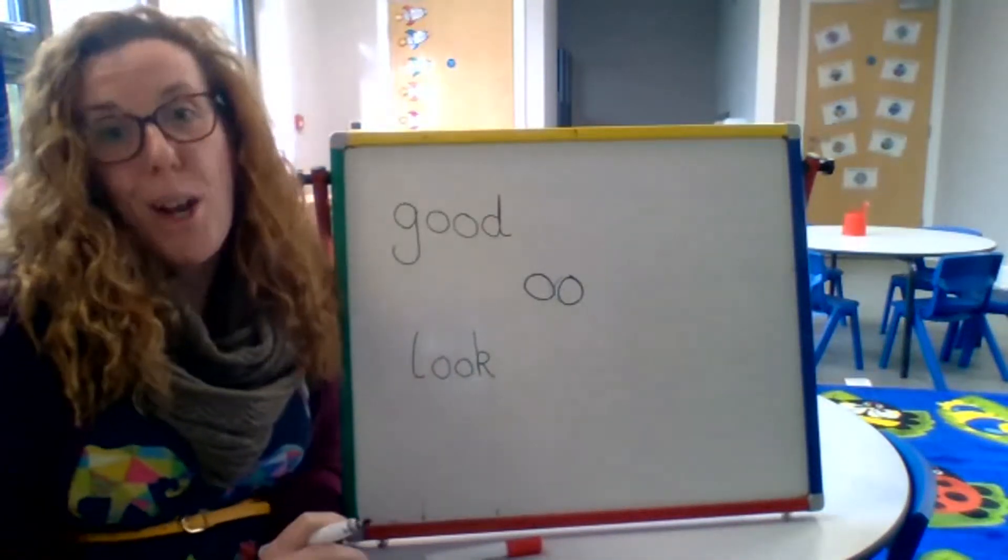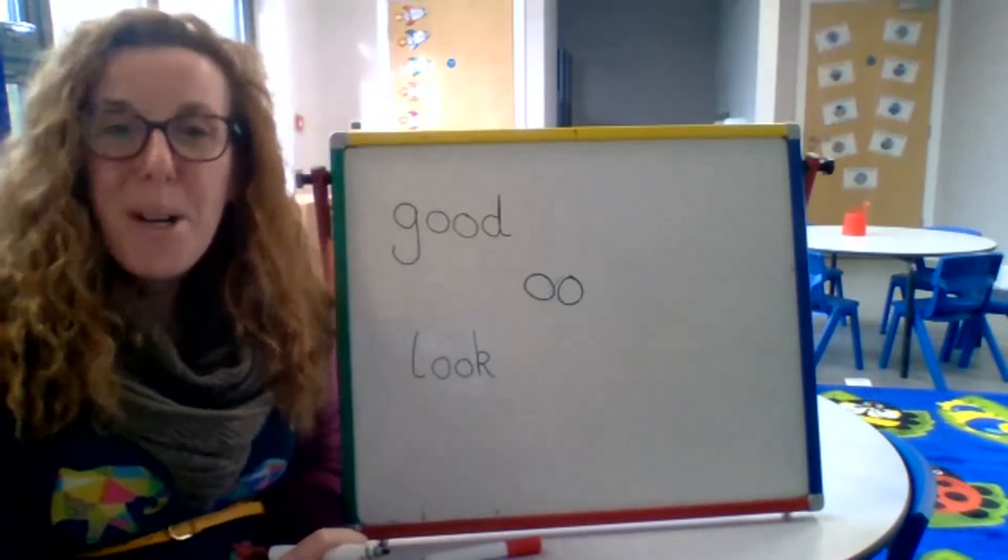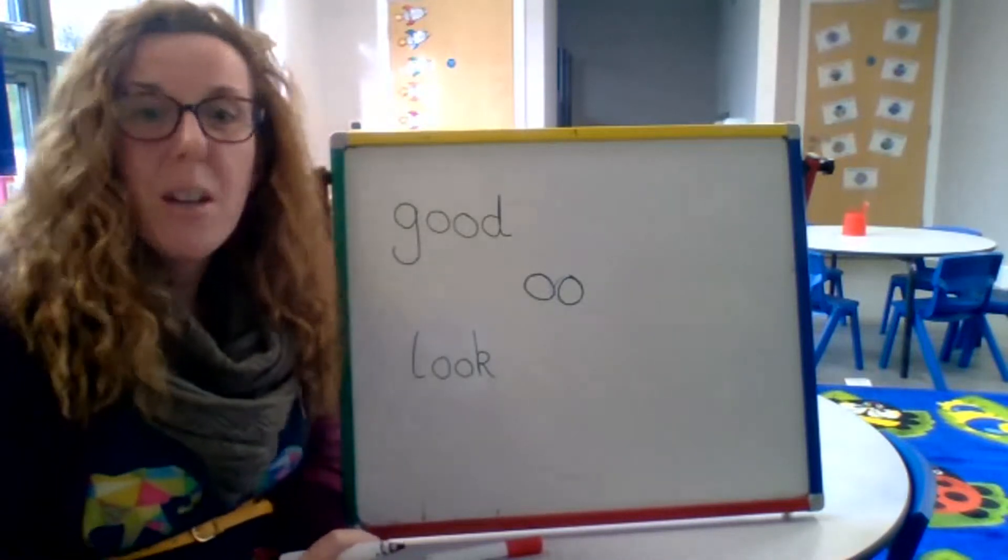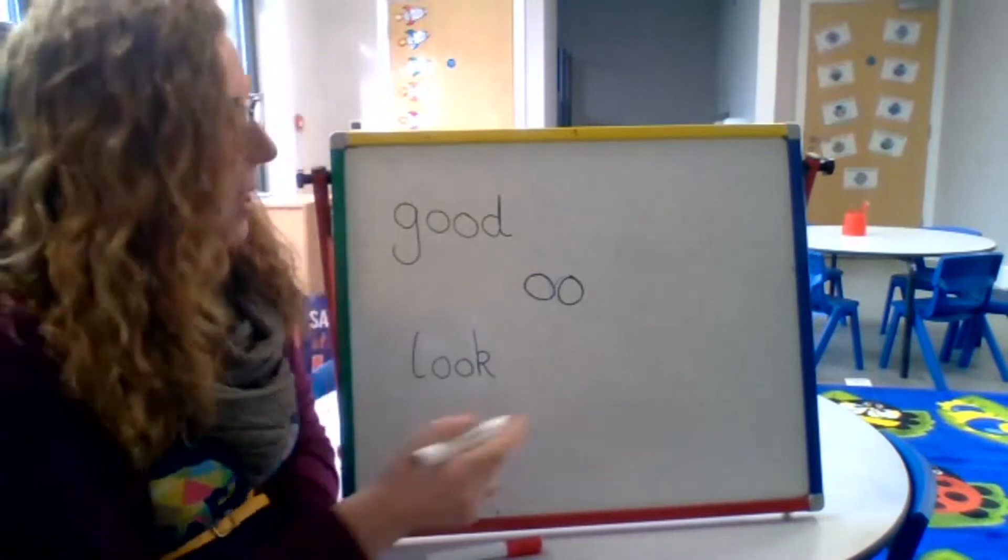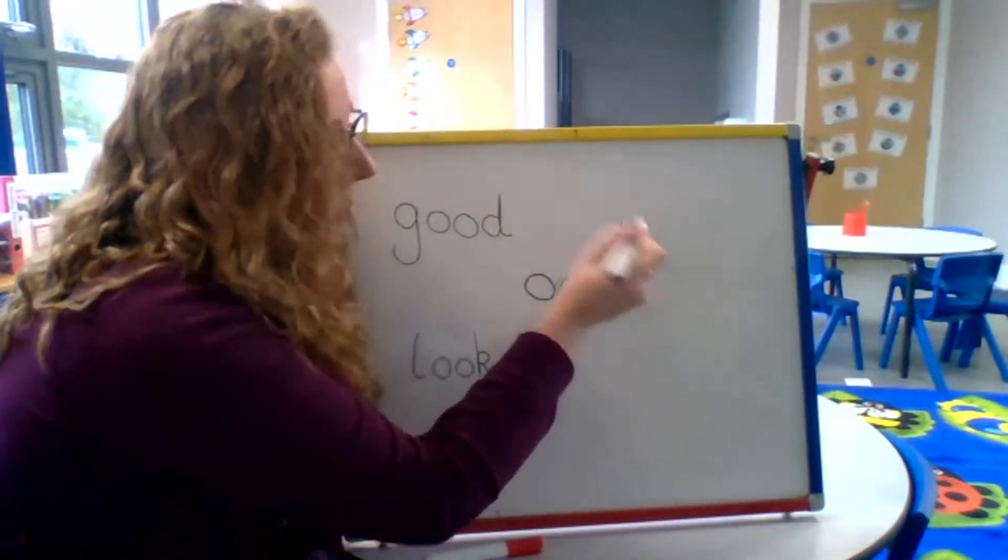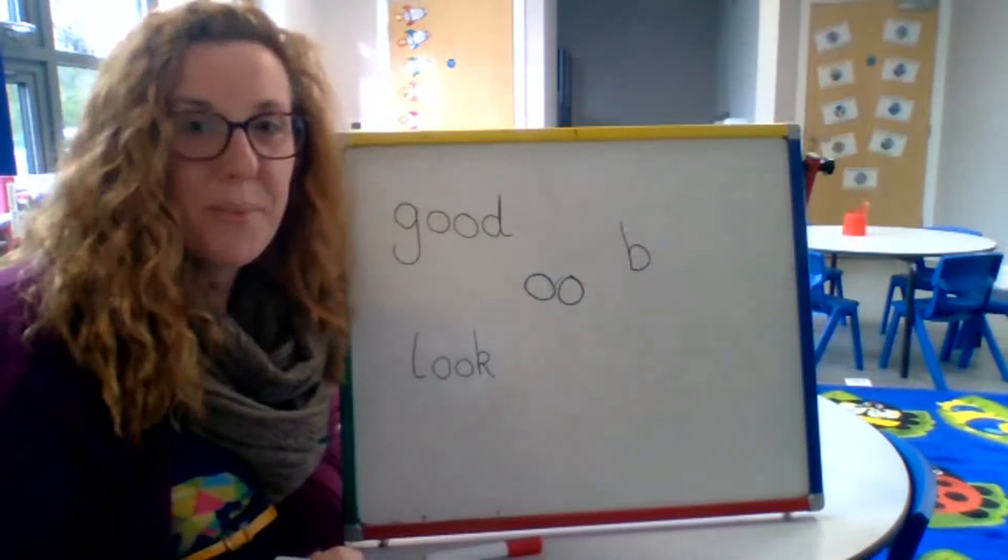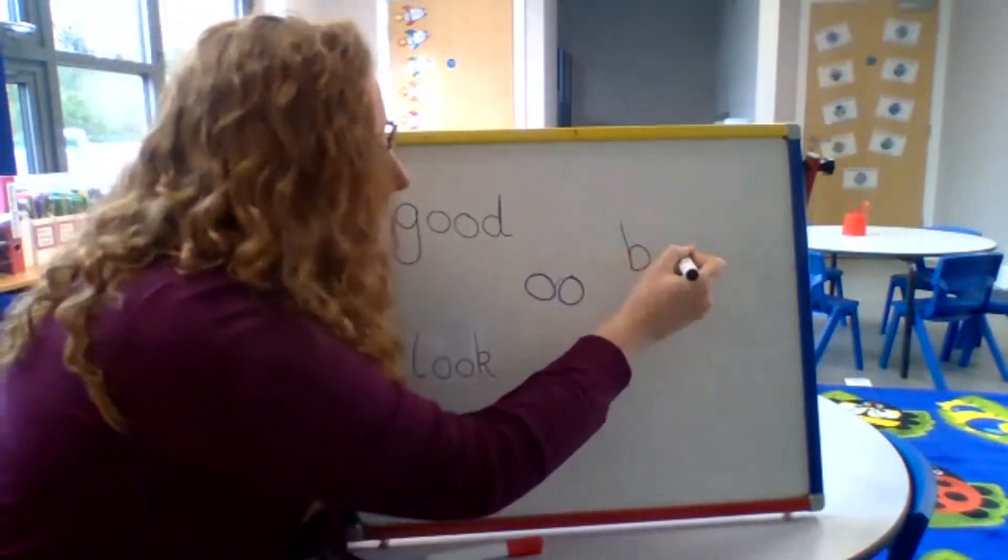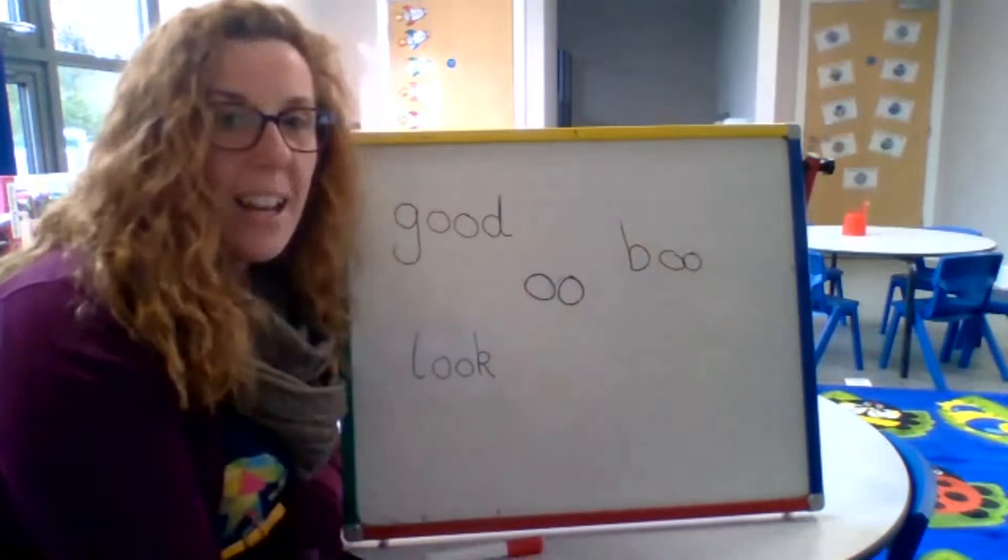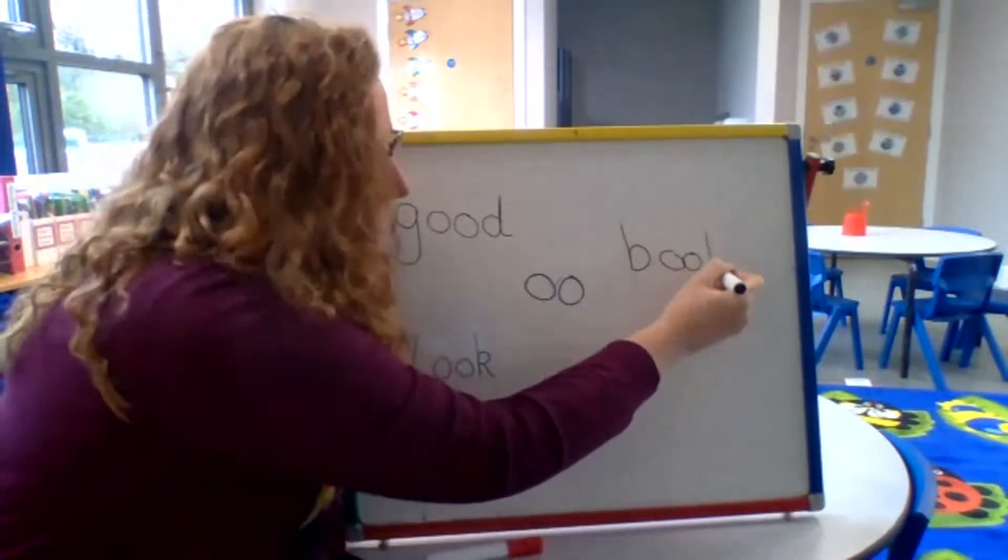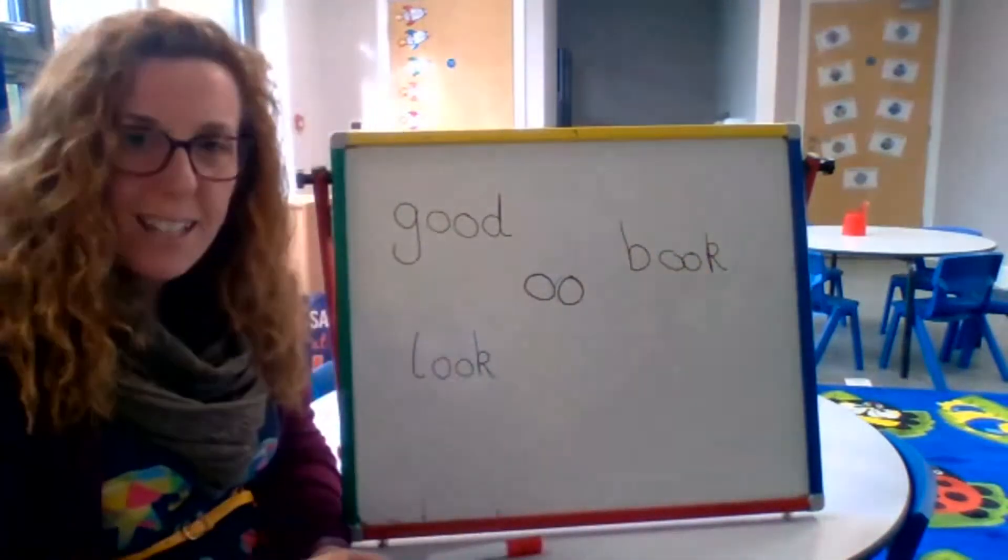I like to curl up and read a good book. Book. Well done. What's that first phoneme? B. Well done. So I'm going to do a B. What's next? OO. And we have it right here so we can take it over. And then K. Fantastic. Book. Fantastic.